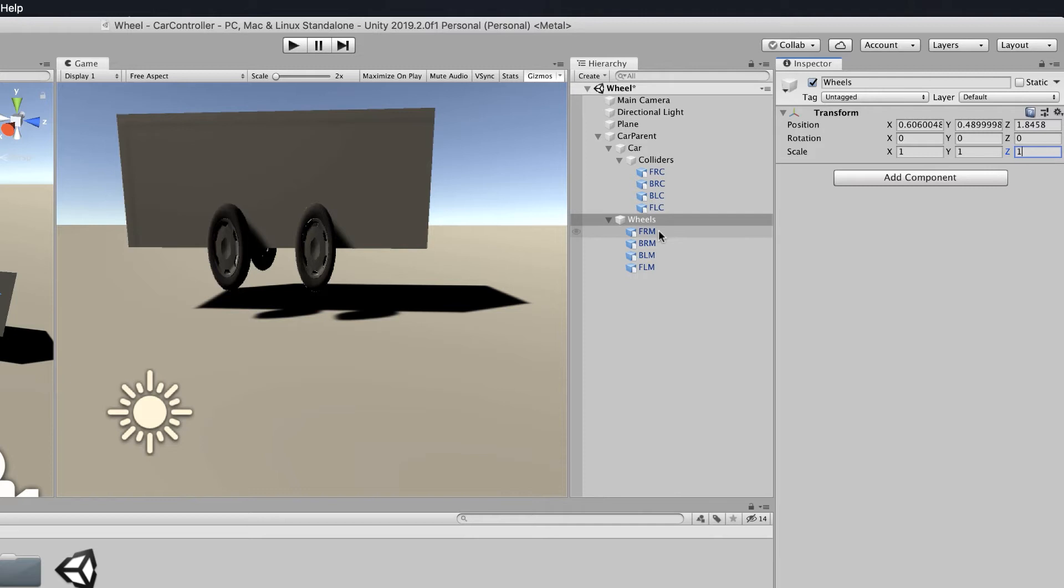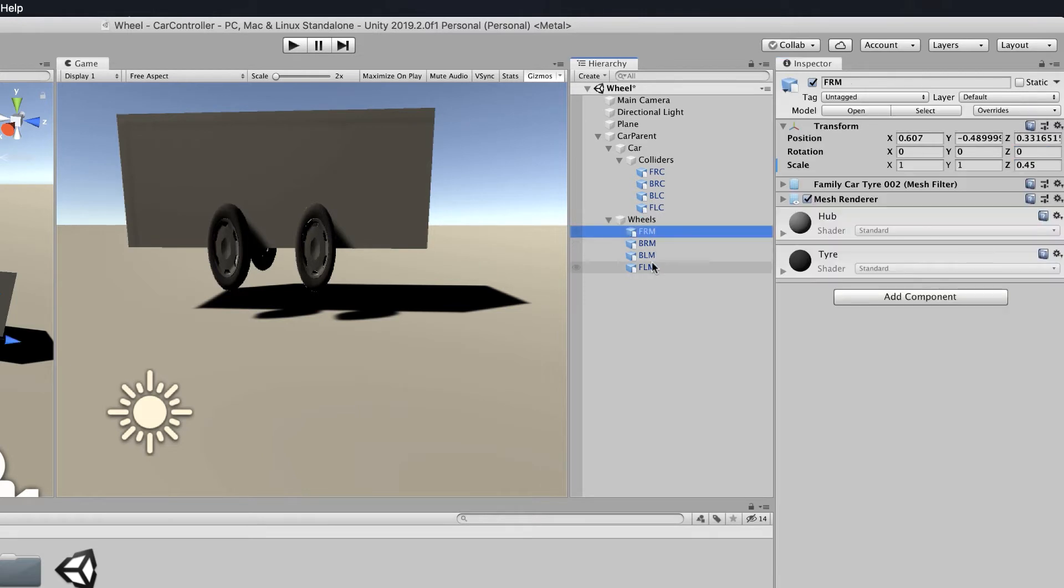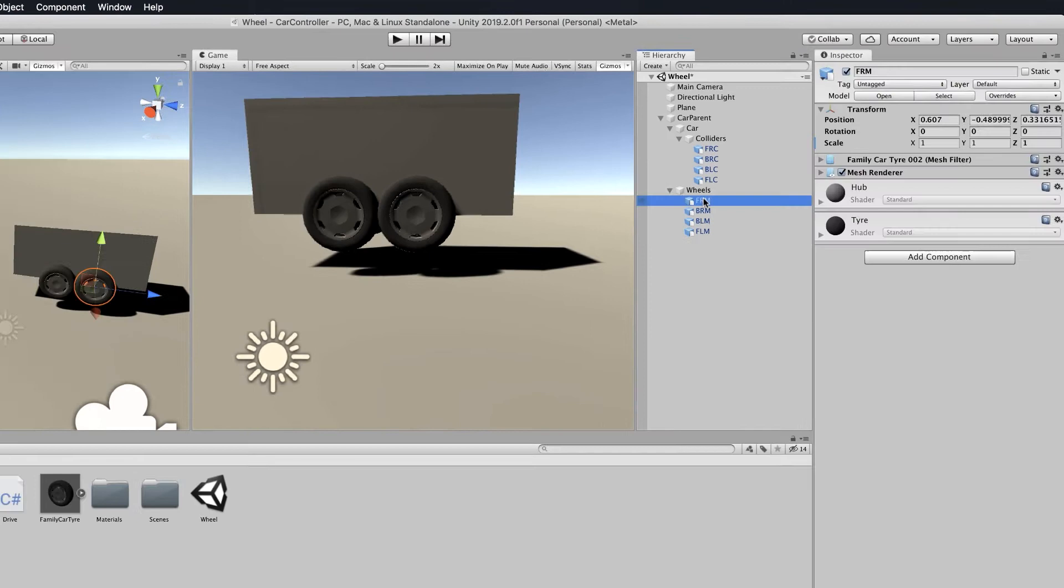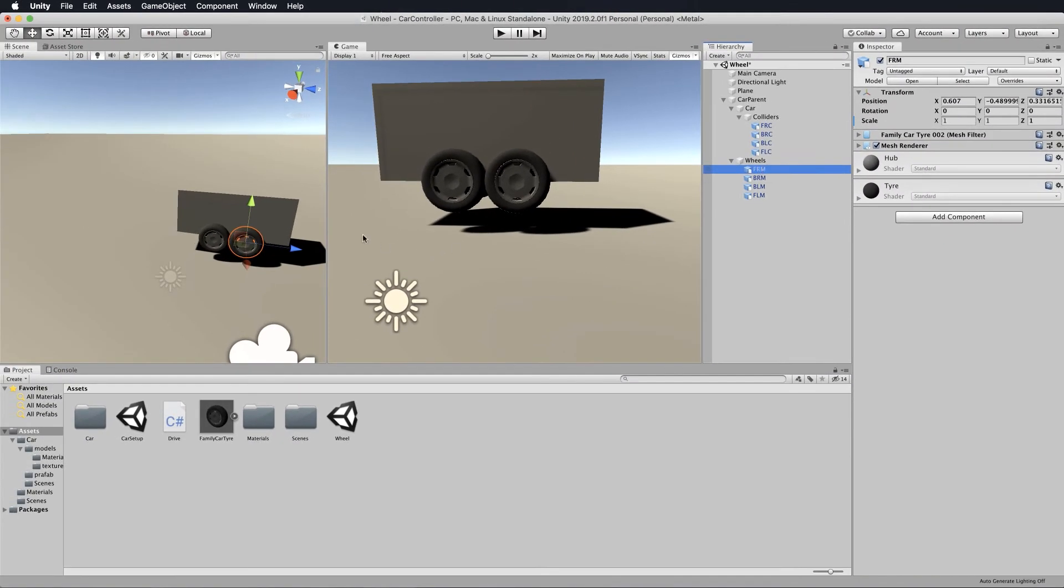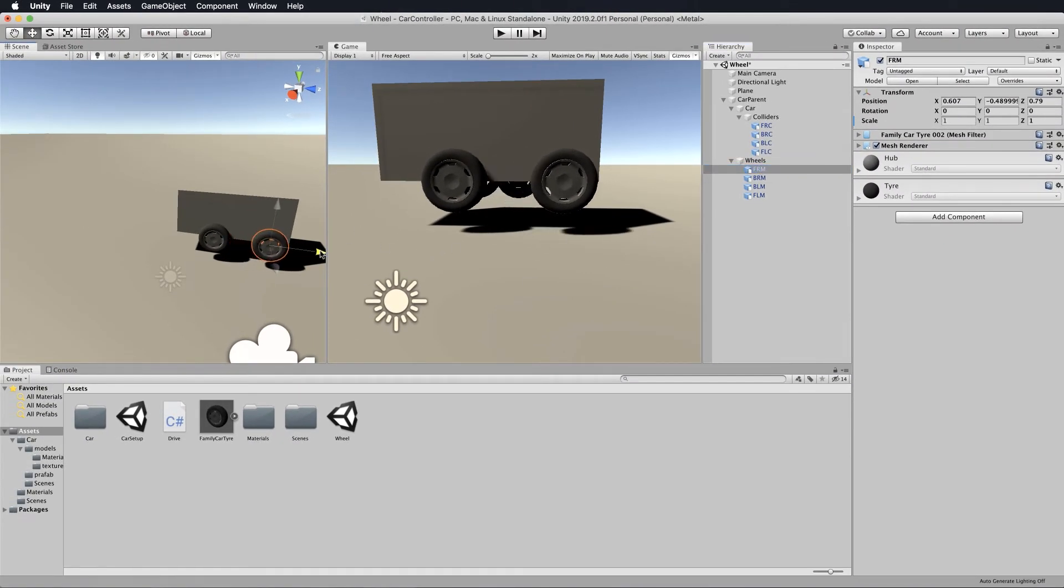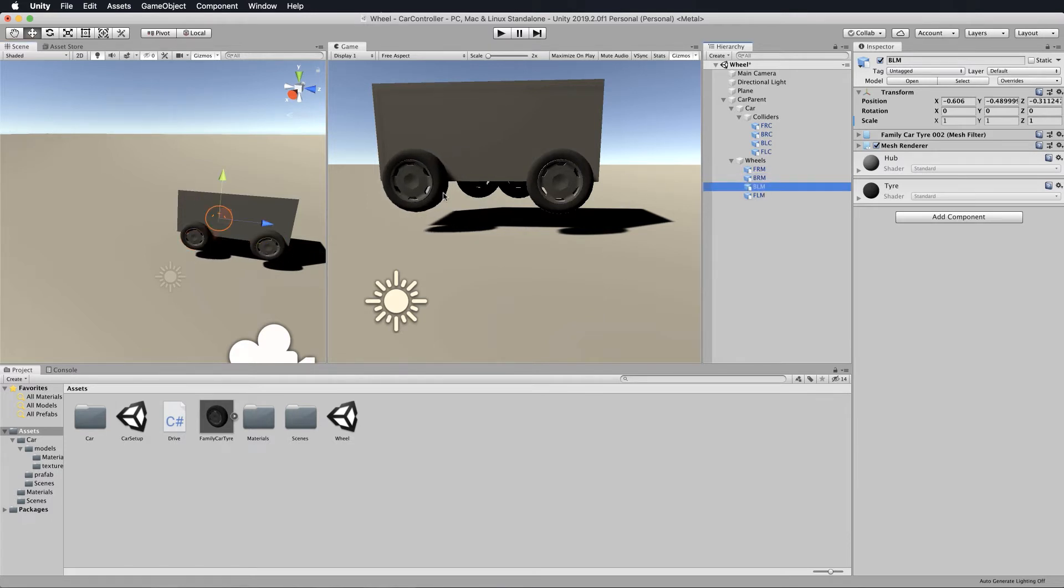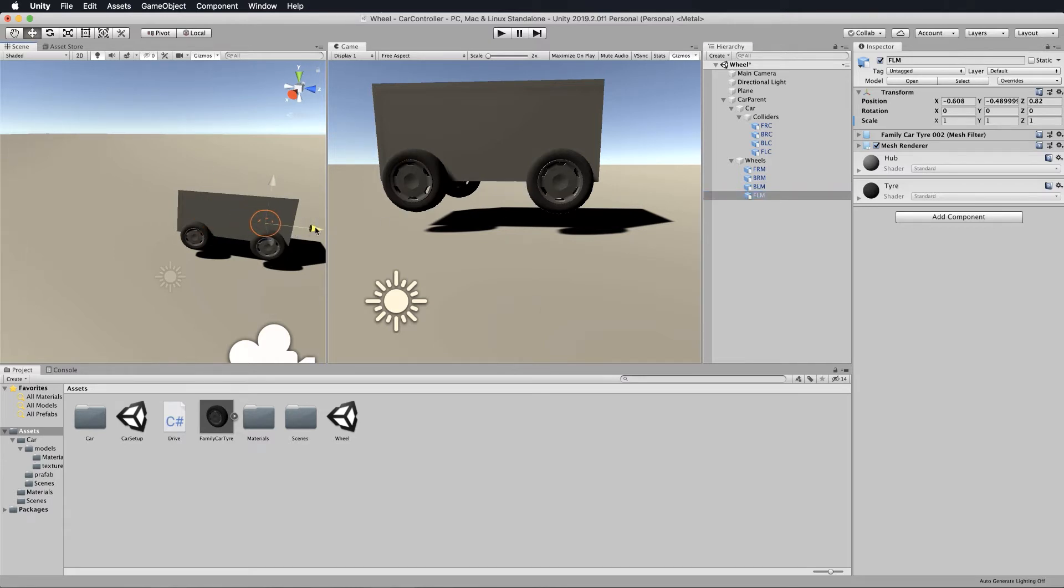Then you want to go to each of your wheels and set the scale to one as well. Now your wheels will of course move, but the code is going to pop the wheels into place. You could select each wheel and just move it out if you wished, just to be a bit more perfect so your car looks right from the get go.